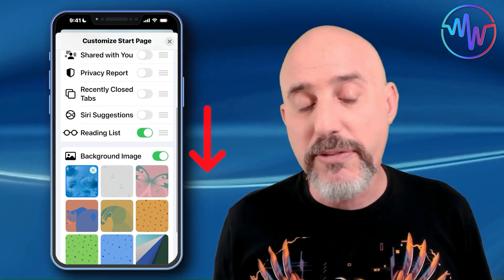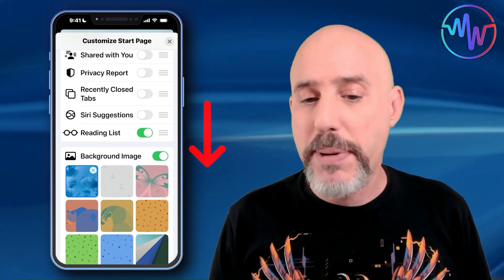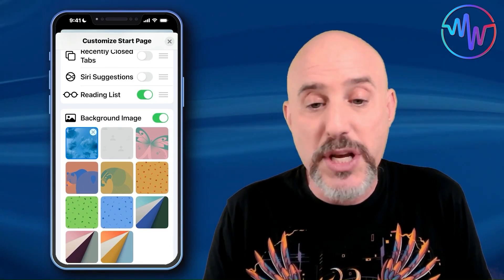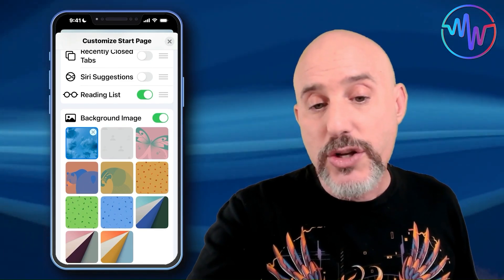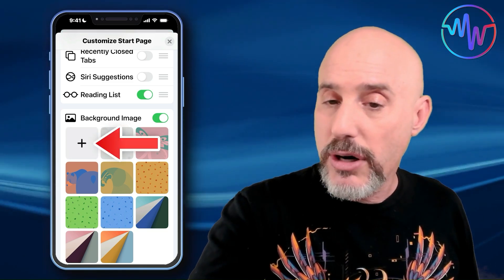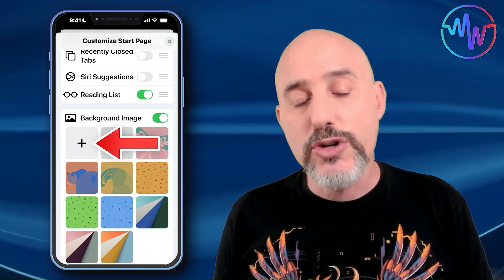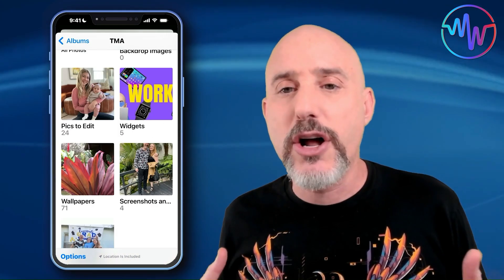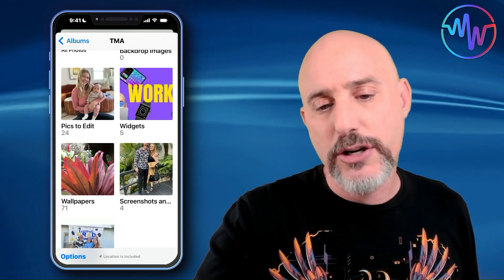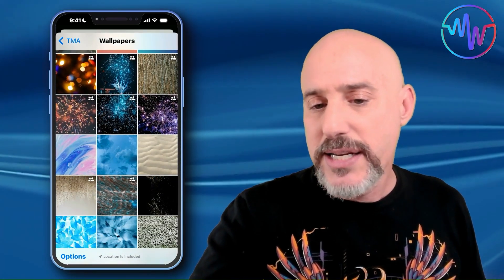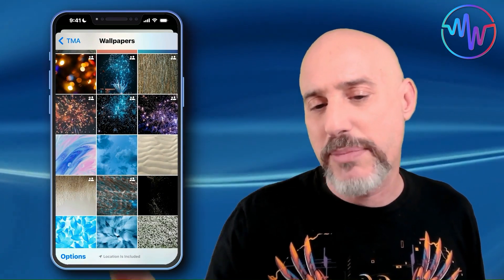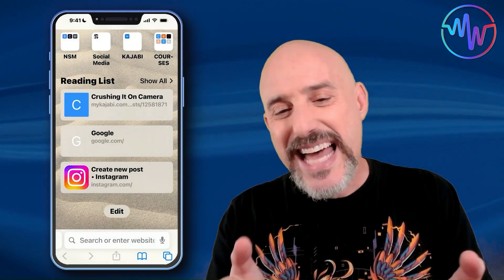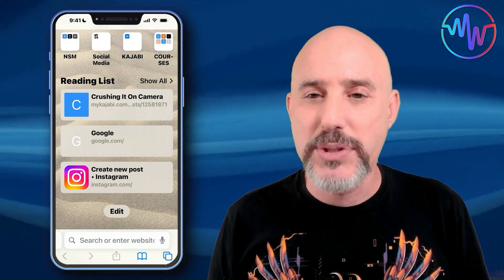Go down just a little bit further and you can give your start page a background image. They've given you a number of preset background images, but if you don't like what they've got, you can click the plus button and go directly into your photo library and pull up any image you want. I've got all of my wallpapers organized here, so let's grab something not too busy — that sand dune there. When I close out of it, that's the style my start page adopts.